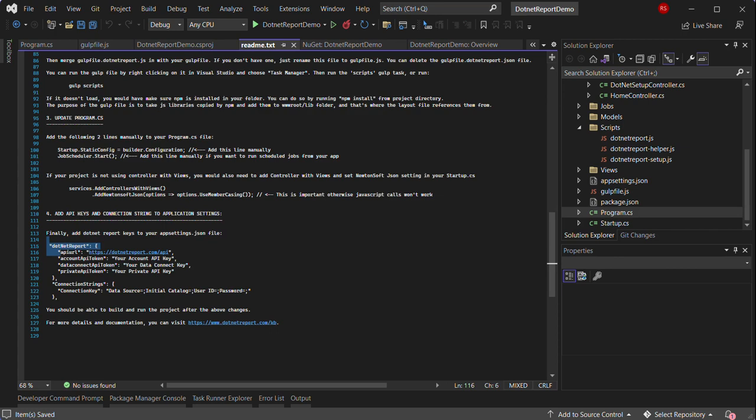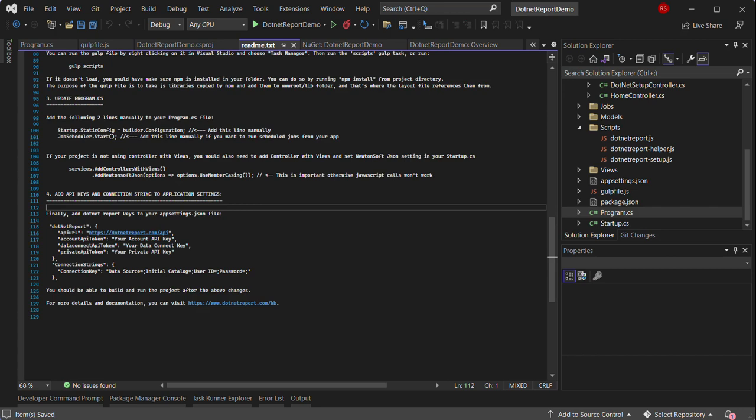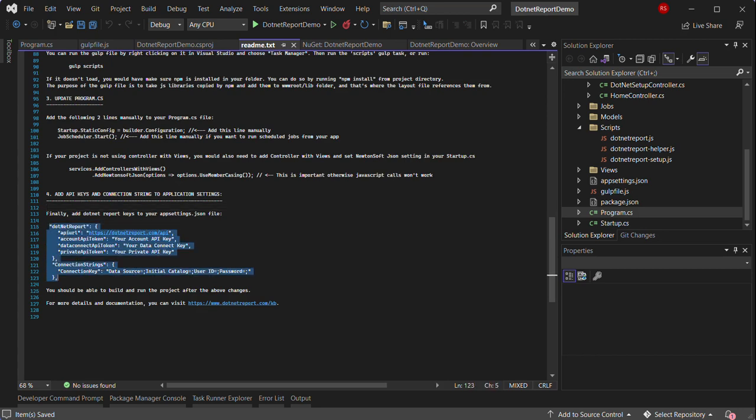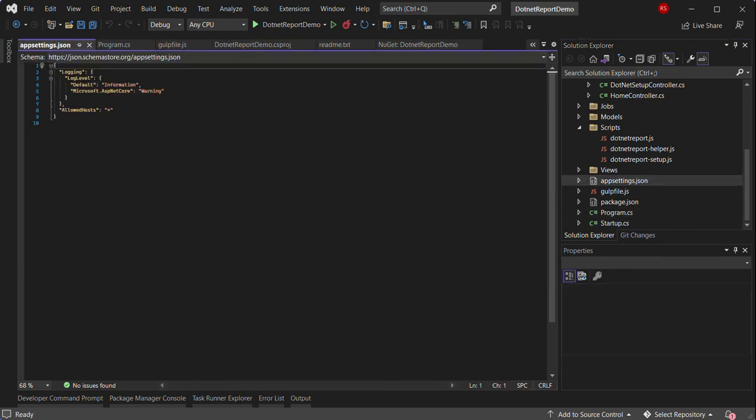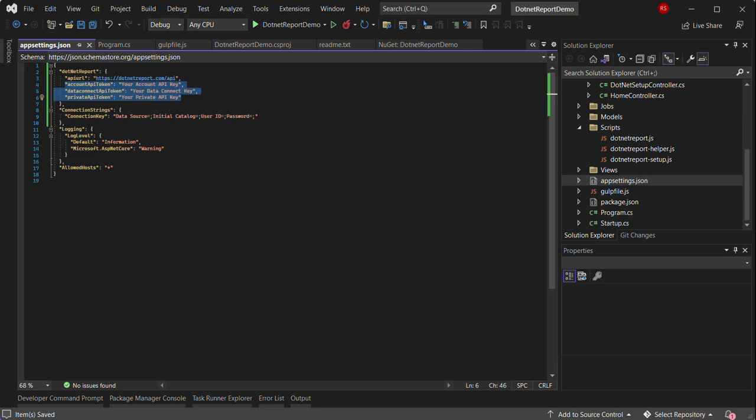Finally, the last step is to add the .NET report keys to the appsettings.json file. So you can copy this and paste it into the appsettings file. You need to replace these placeholders with your actual account API keys and also update the connection string.